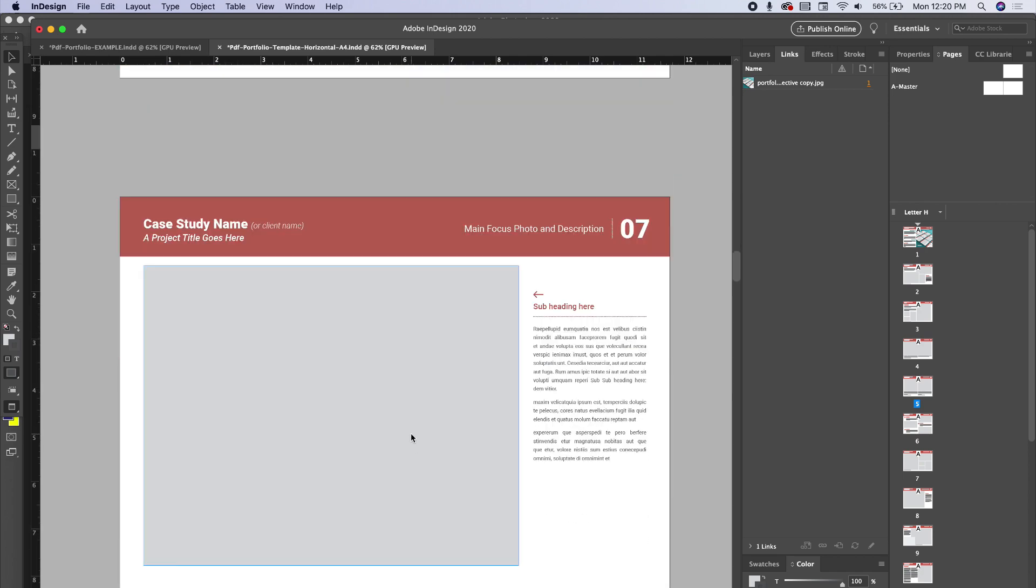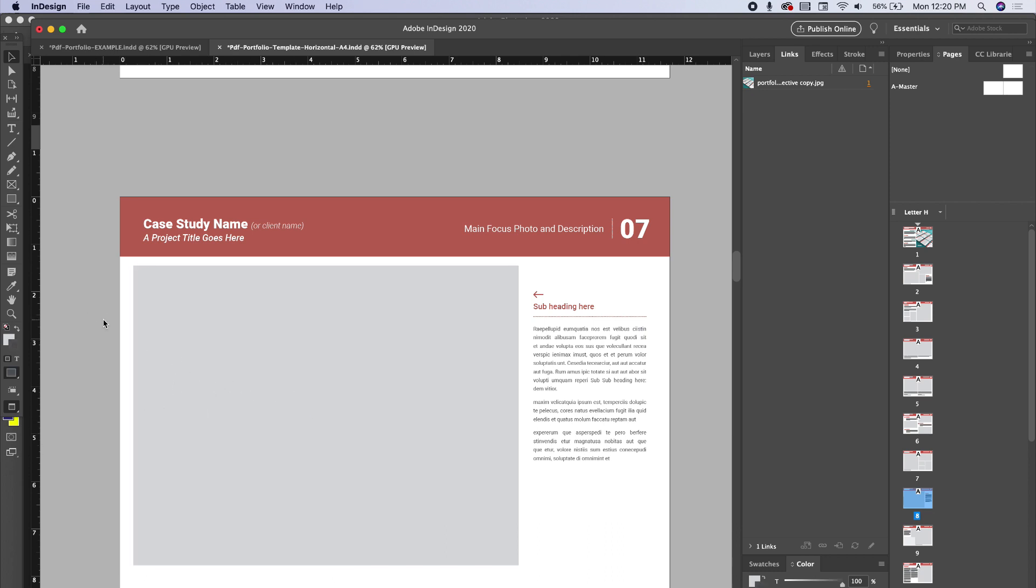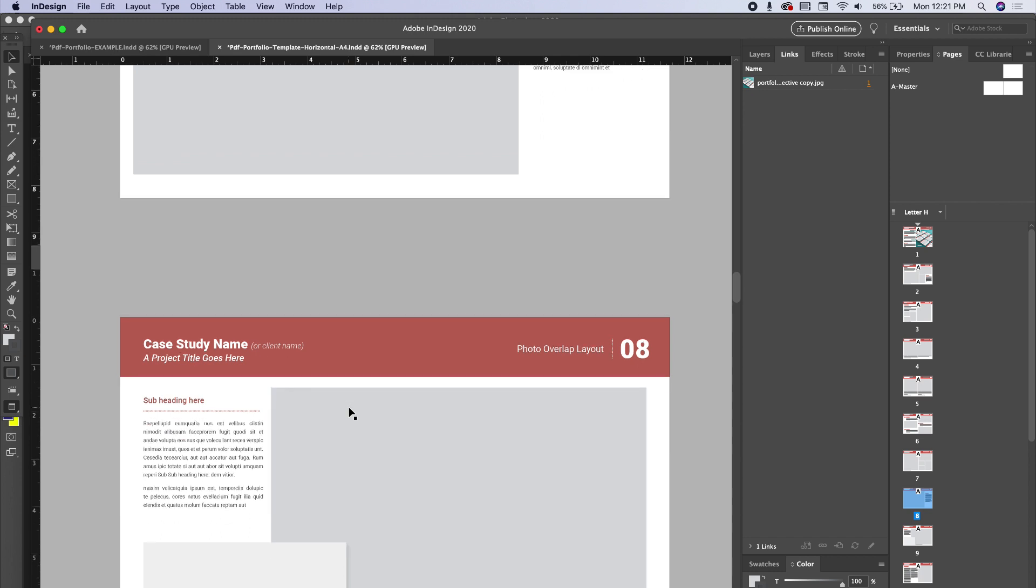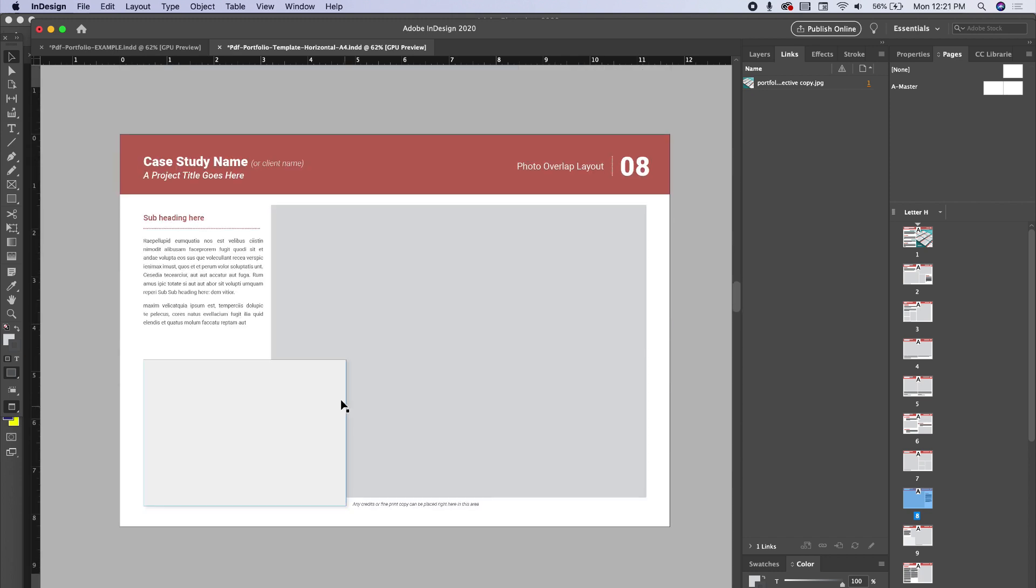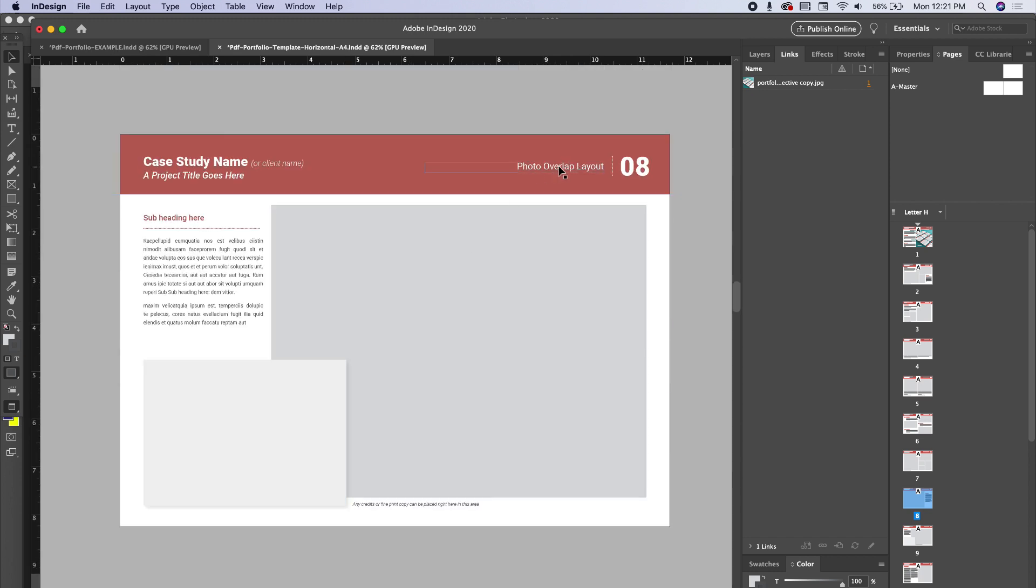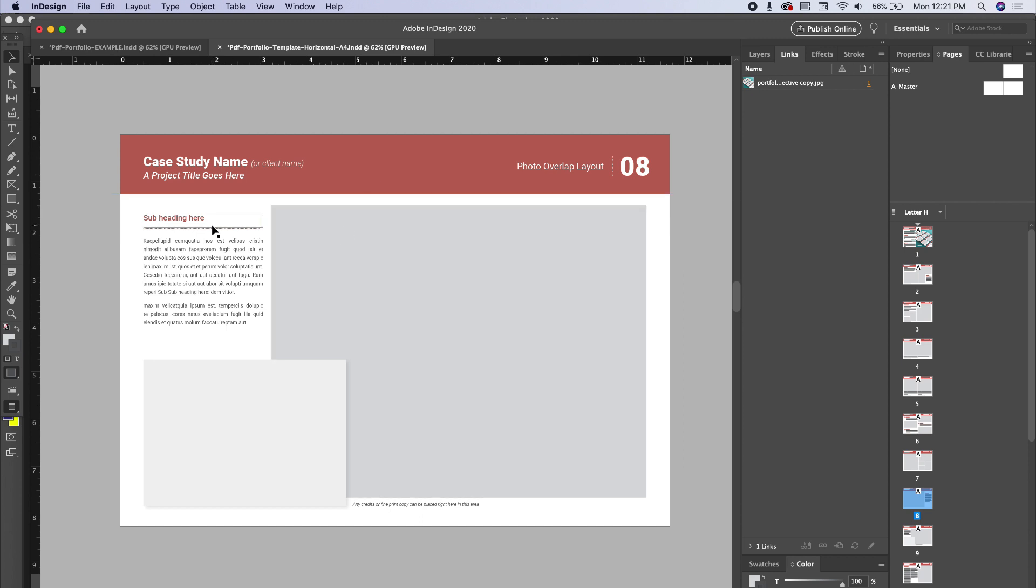Of course, all these you can customize. You can move this over and make it go bleed or however you want to customize it. But they're just some basic layouts that I think are personally effective when displaying different case studies and graphic design projects. So let's say I want to use this one right here, this is the photo overlap layout.